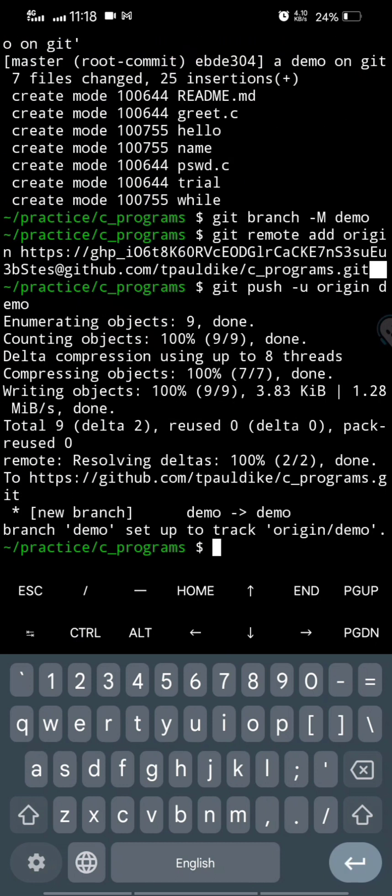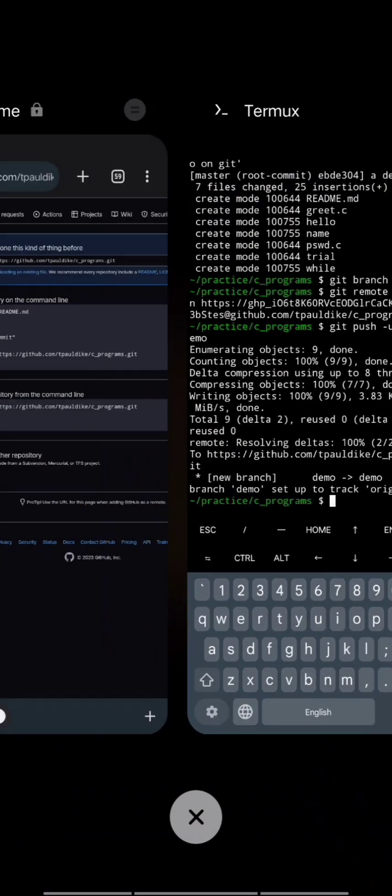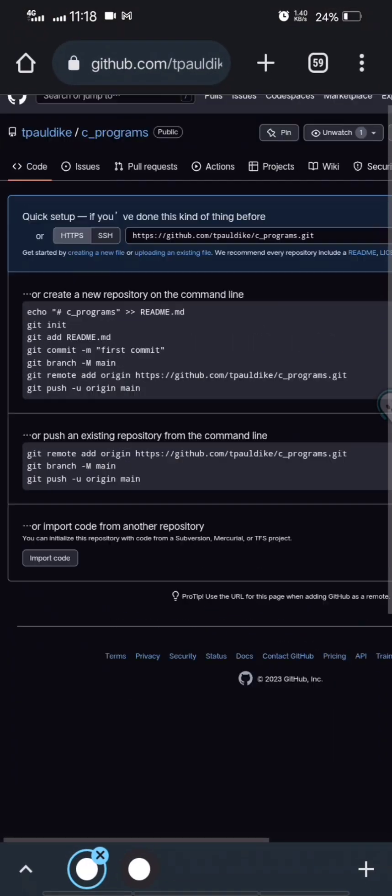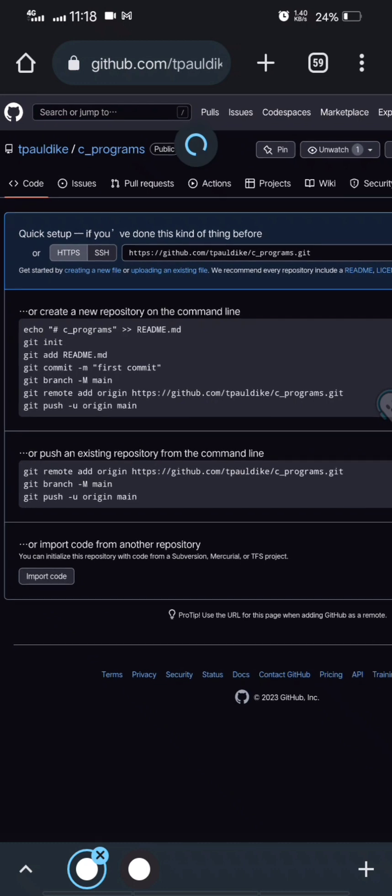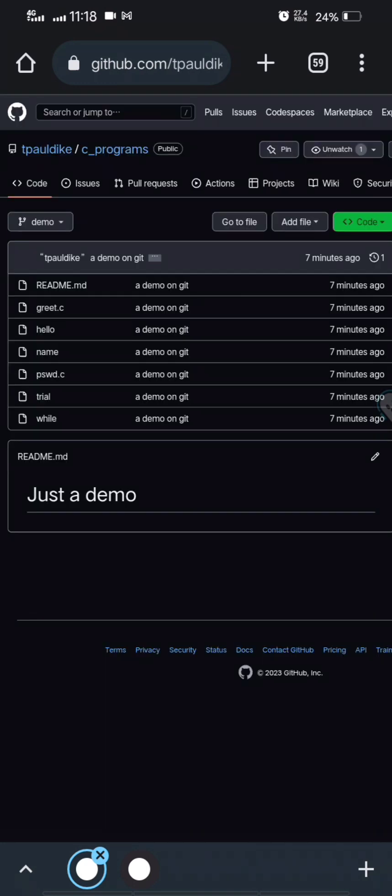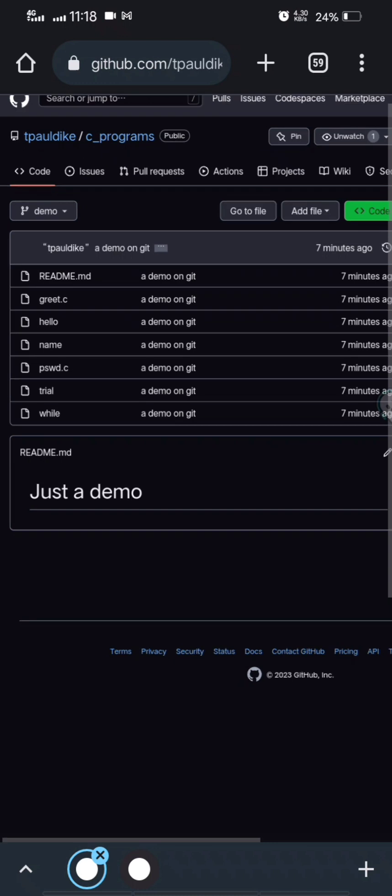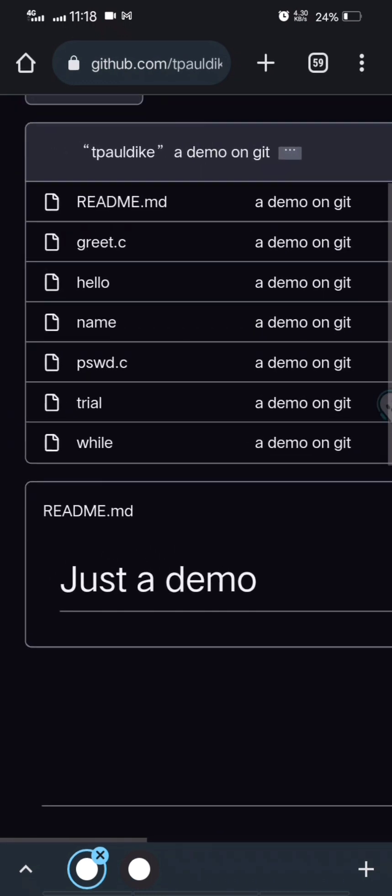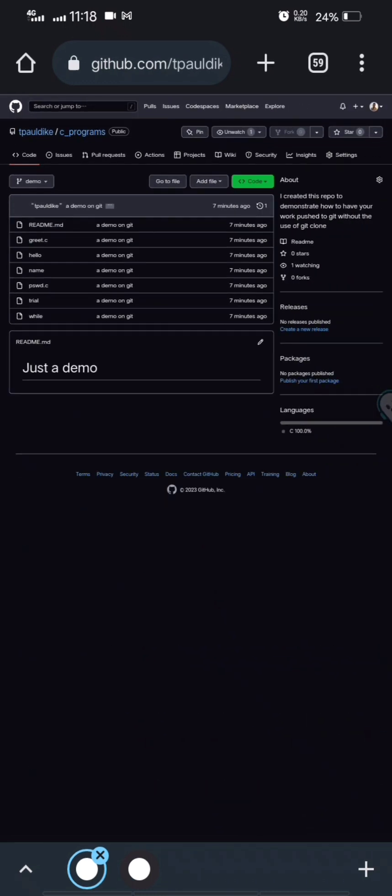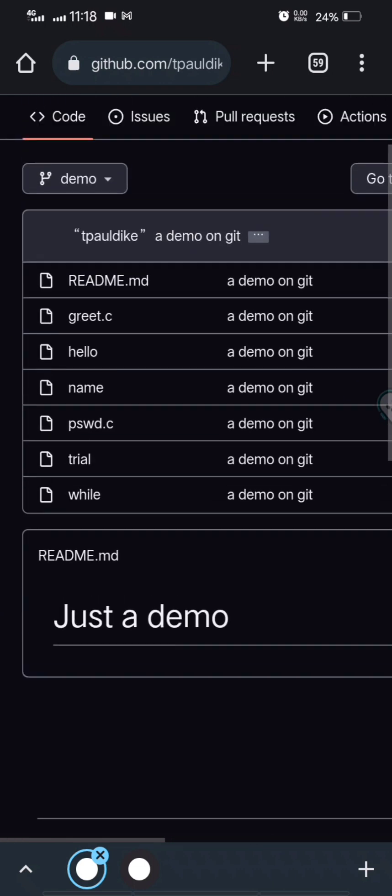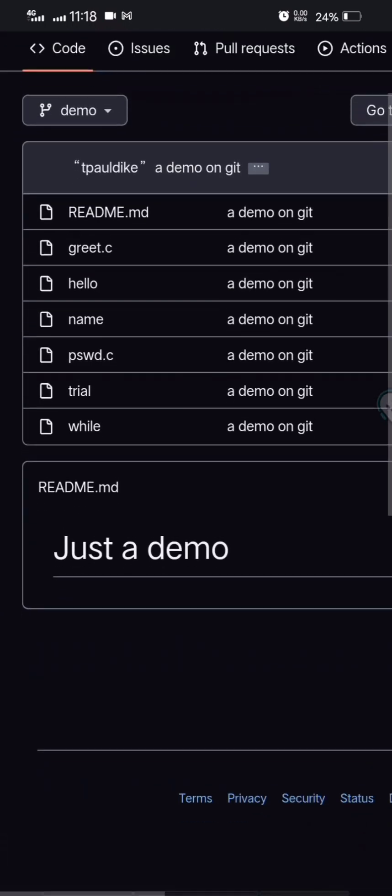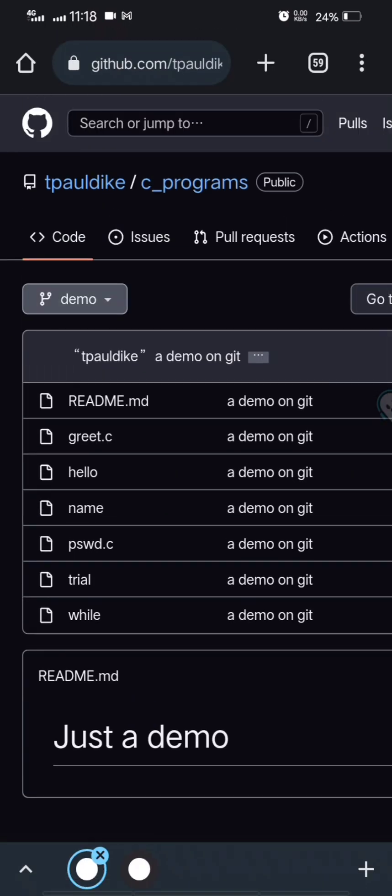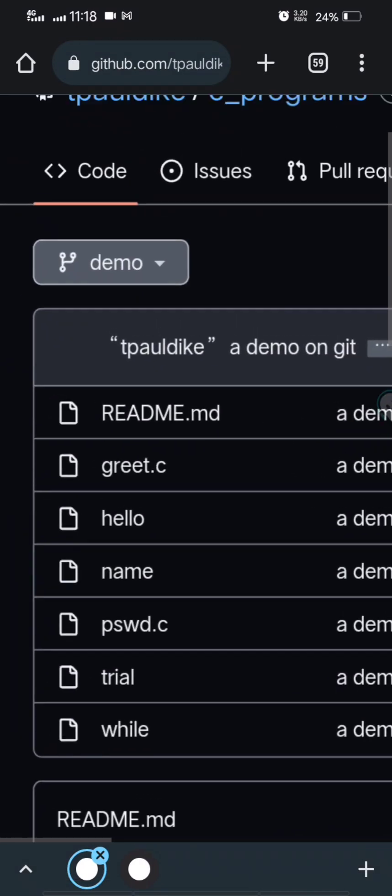Everything has been pushed to Git just like that. So let me refresh this browser just to show you that I have the exact copy of what I have on my terminal now on Git. You can see the README, just a demo. And observe again that the name of the branch is not master, it's not main, it is demo. That's what I chose.